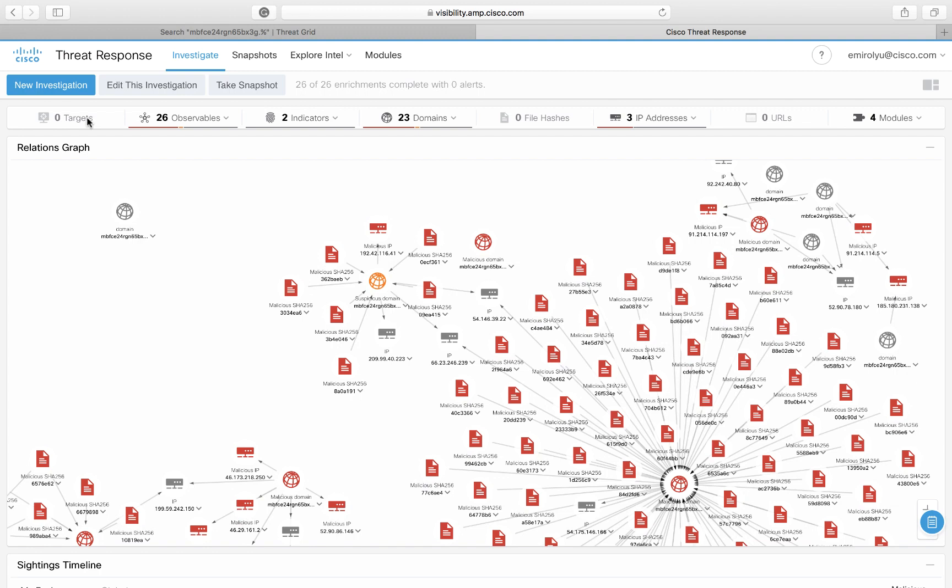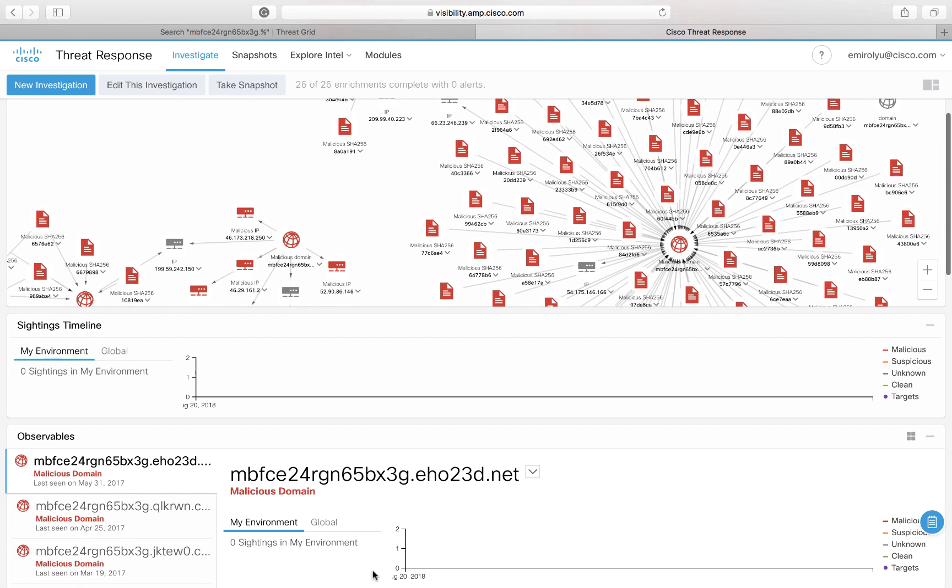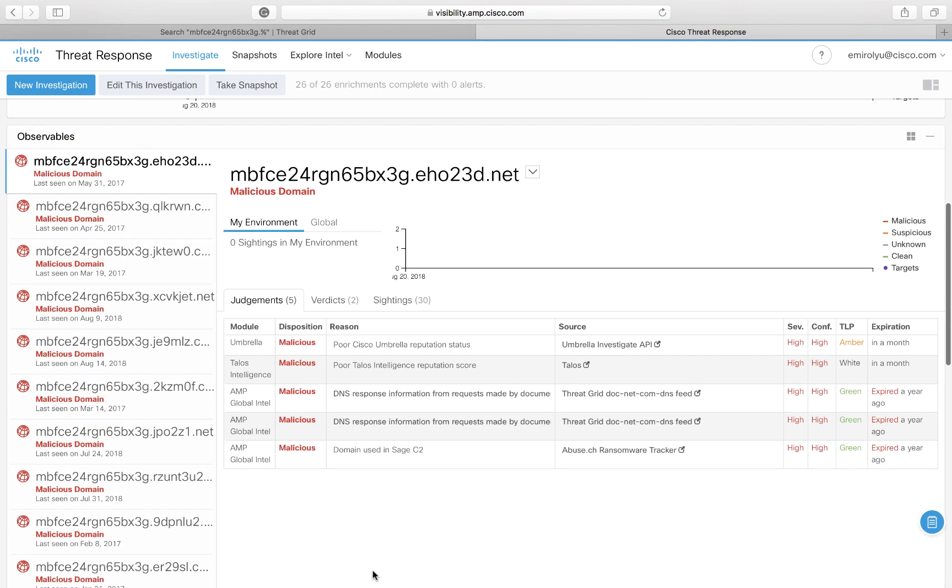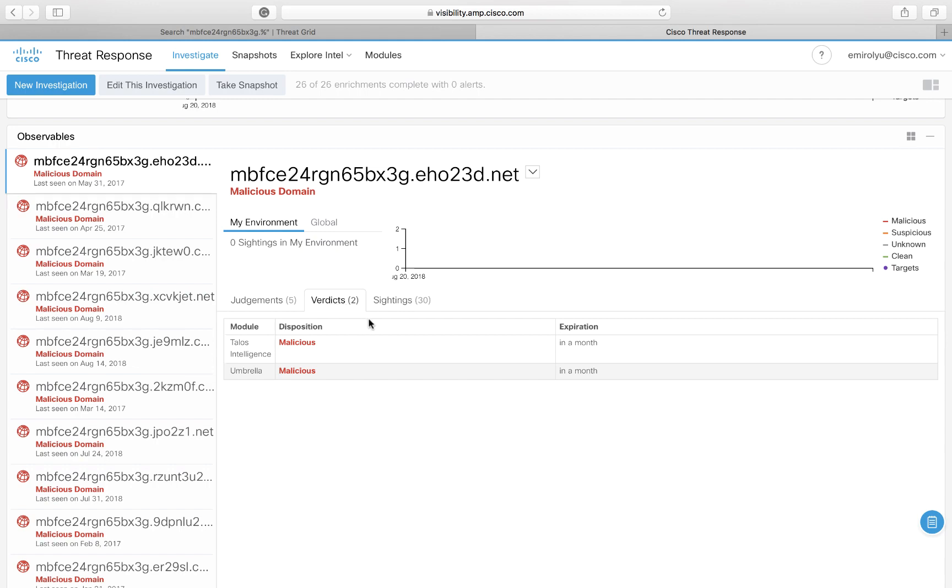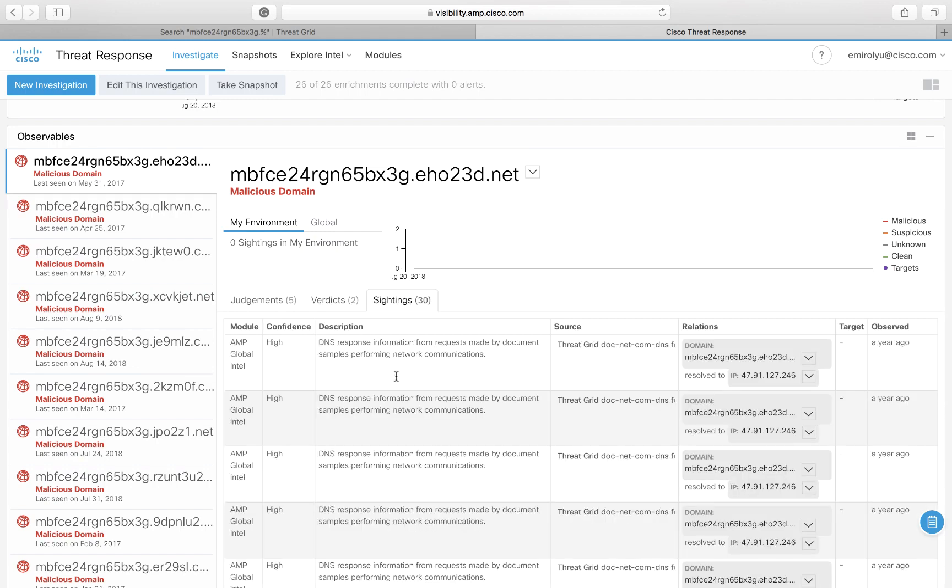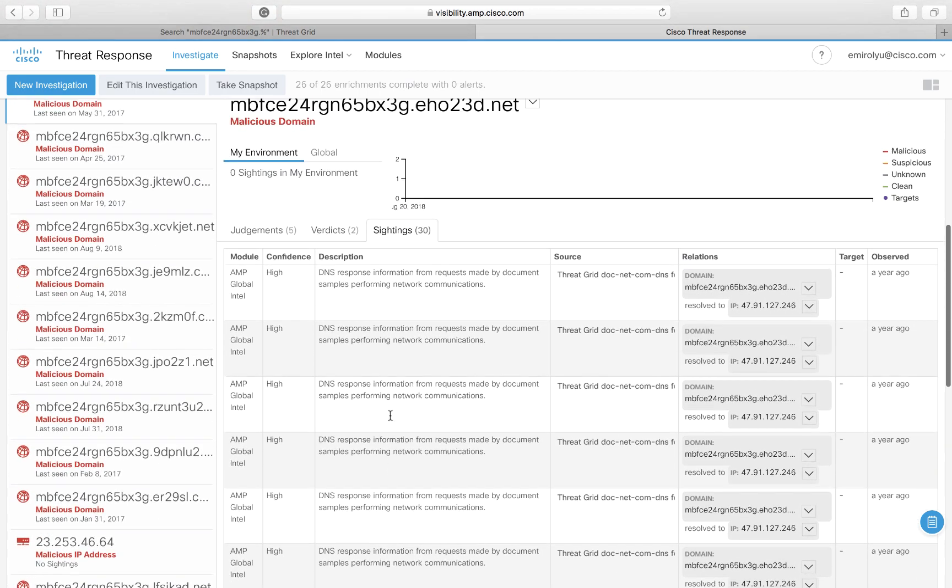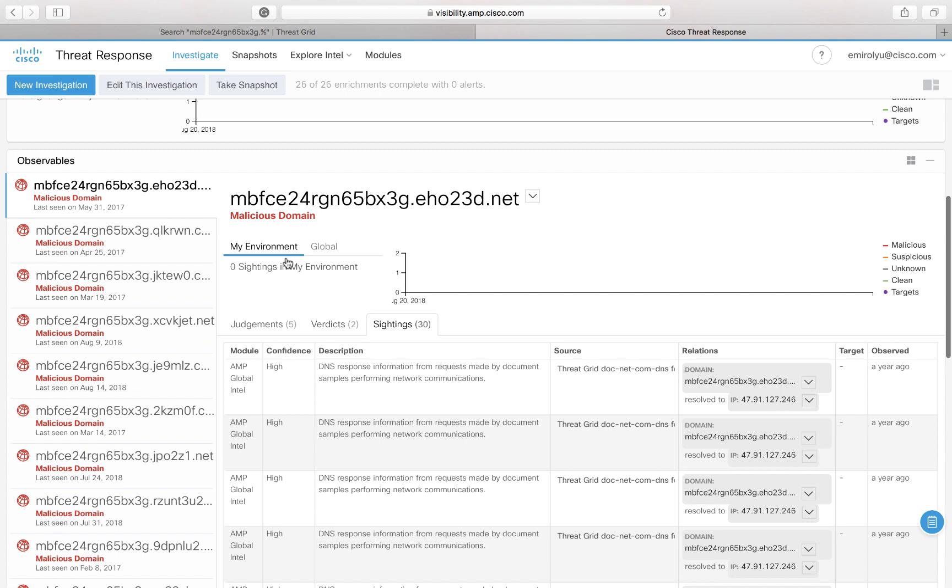Looking further through the information displayed, let's take a look at one of the example domains and the intelligence that Cisco ThreatResponse has pulled for it. For each of the observables, it has judgments coming from configured modules, we have verdicts and we have sightings indicating both local observations of the activity in our own environment, as well as the global view.